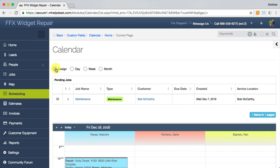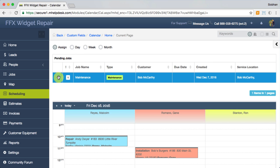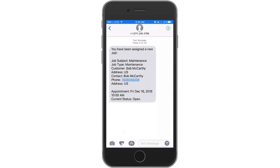The assign view is a neat little tool which will allow you to simply drag and drop unassigned jobs into your staff's schedules. They'll instantly be notified of their new job assignment and will receive a text message or email with the details.